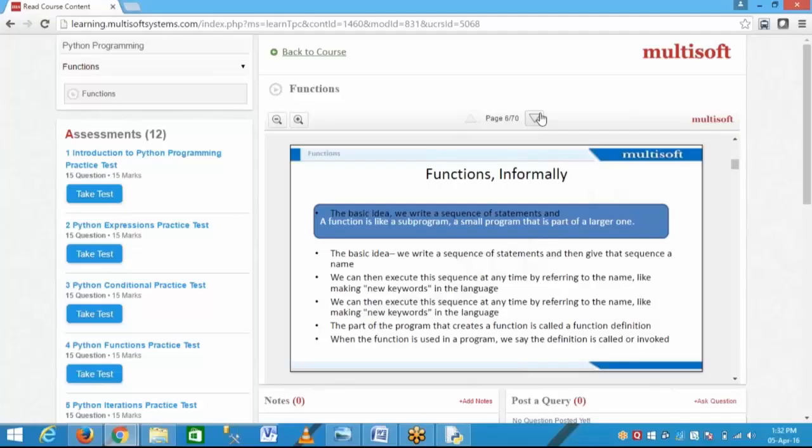If I define a function named 'add', it is easy to understand that this code is for addition — nothing else. If we create a function in a program, it is called a function definition. But when the function is used or called in the program, it is called a function call.